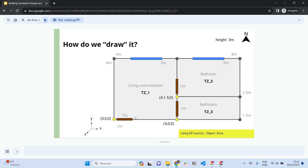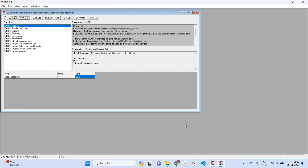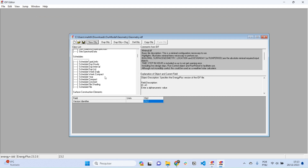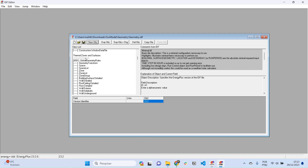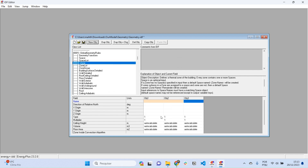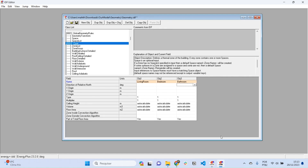We'll set up three thermal zones: one representing the living room, one for the bedroom, and one for the bathroom. I'll also set an origin point for each. In EnergyPlus, I'll find the class called 'Zone' and include three zone objects — the living room, the bedroom, and the bathroom. EnergyPlus then asks for the coordinates of the origin.